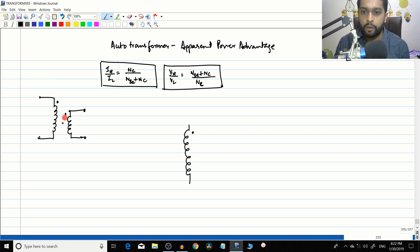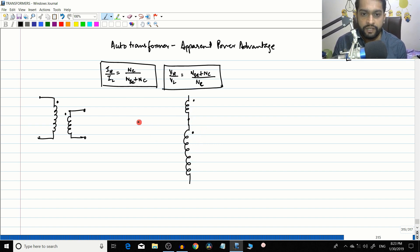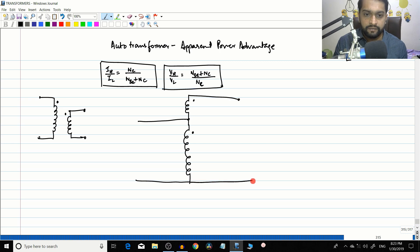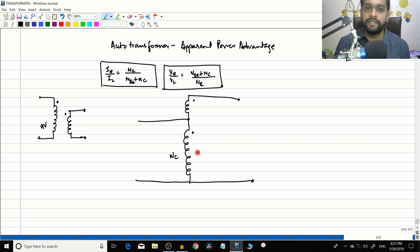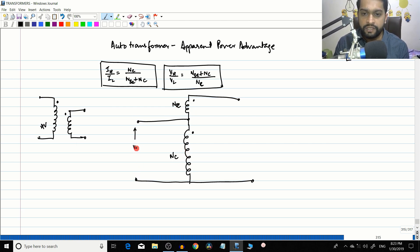We connect dot to undotted terminal so the two windings are in series additive polarity. The output is taken across the combined winding. The high voltage winding is called NC (common) and the low voltage winding is called N_series, since it is in series with the common winding. This voltage is called VL.